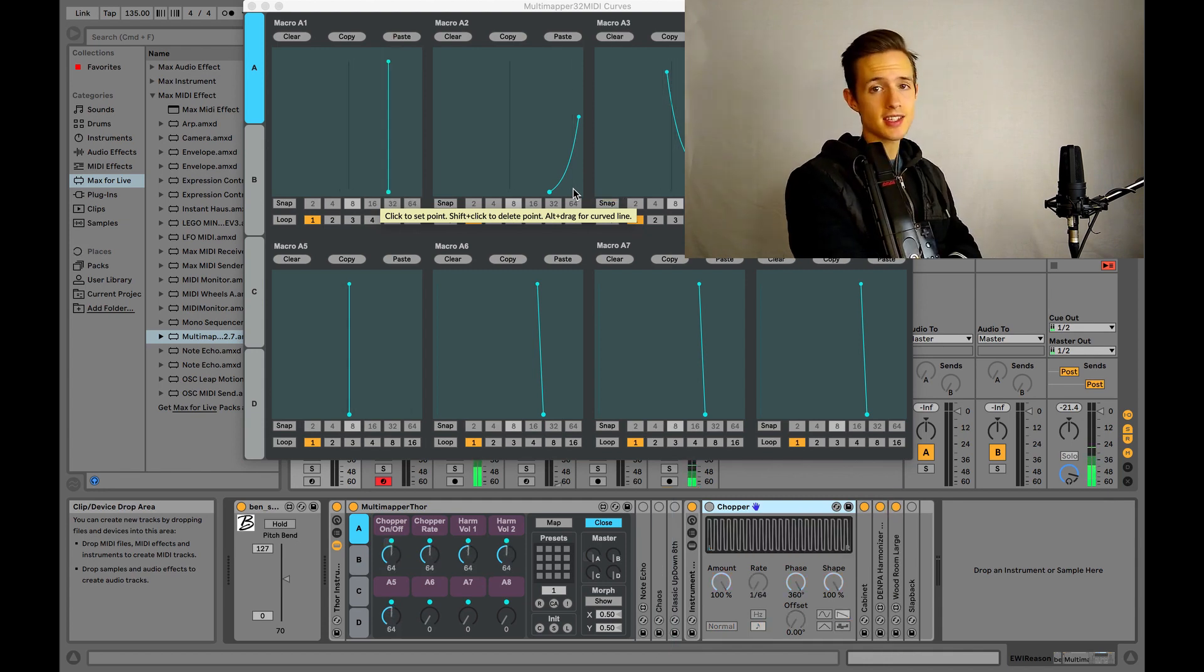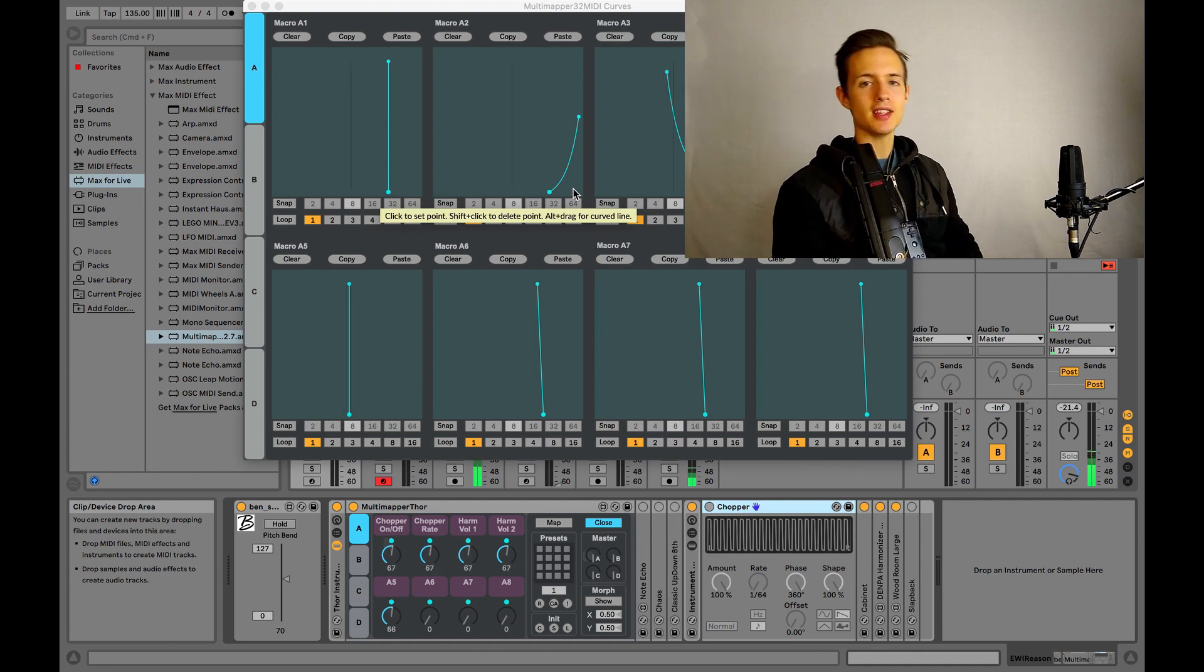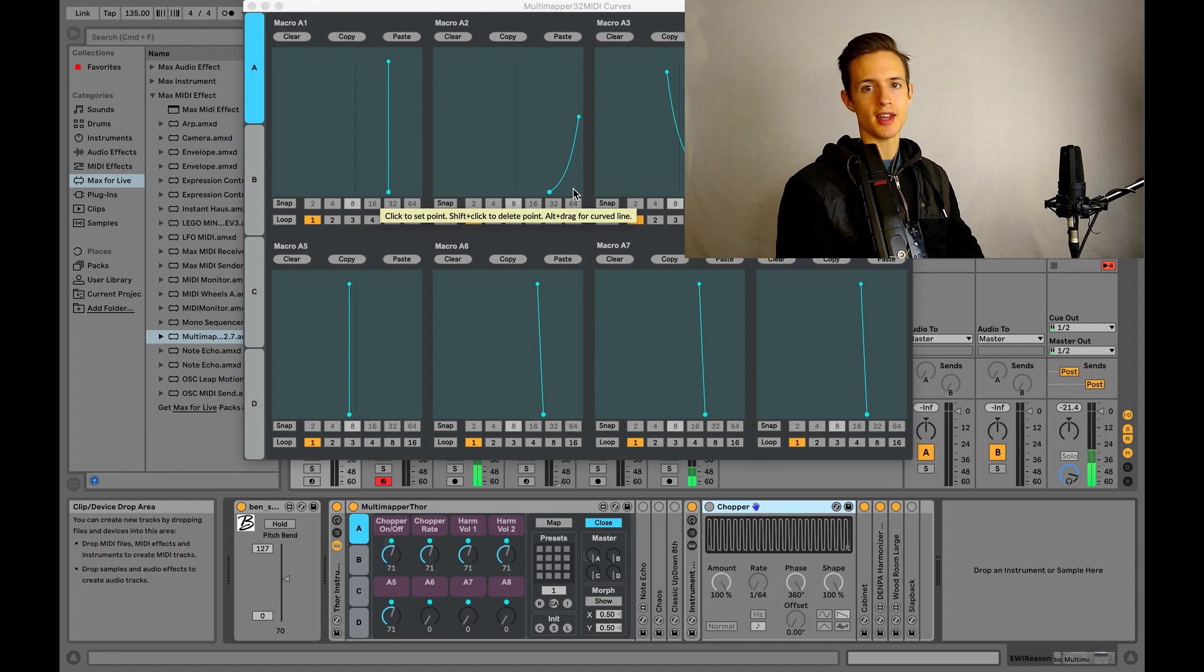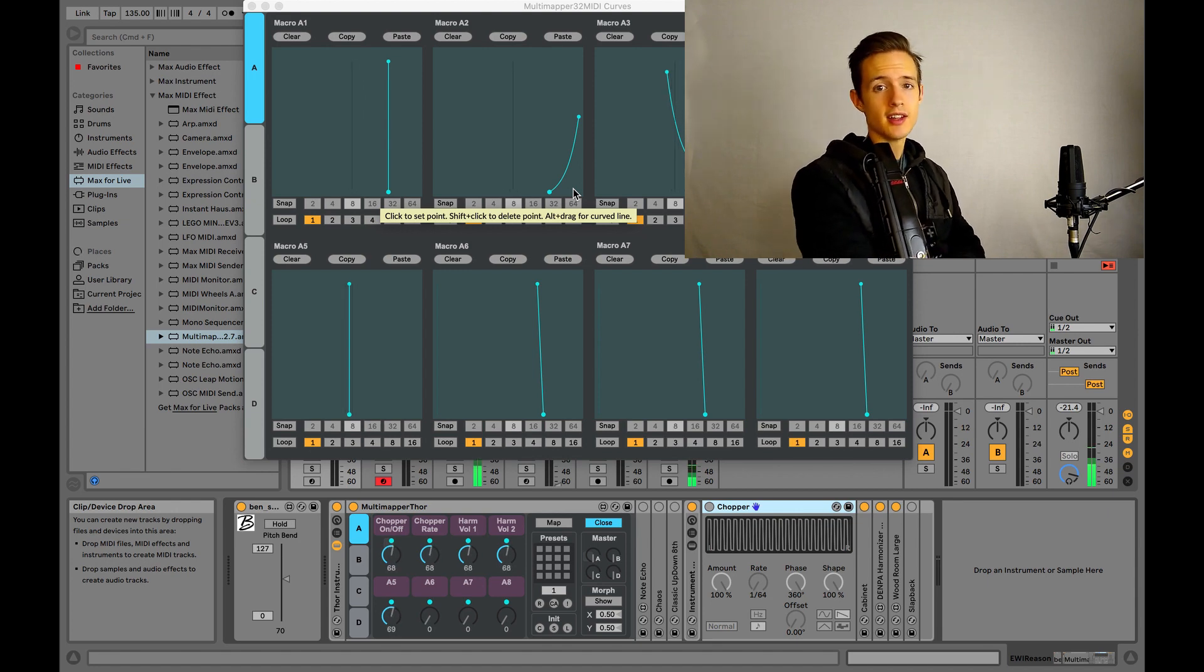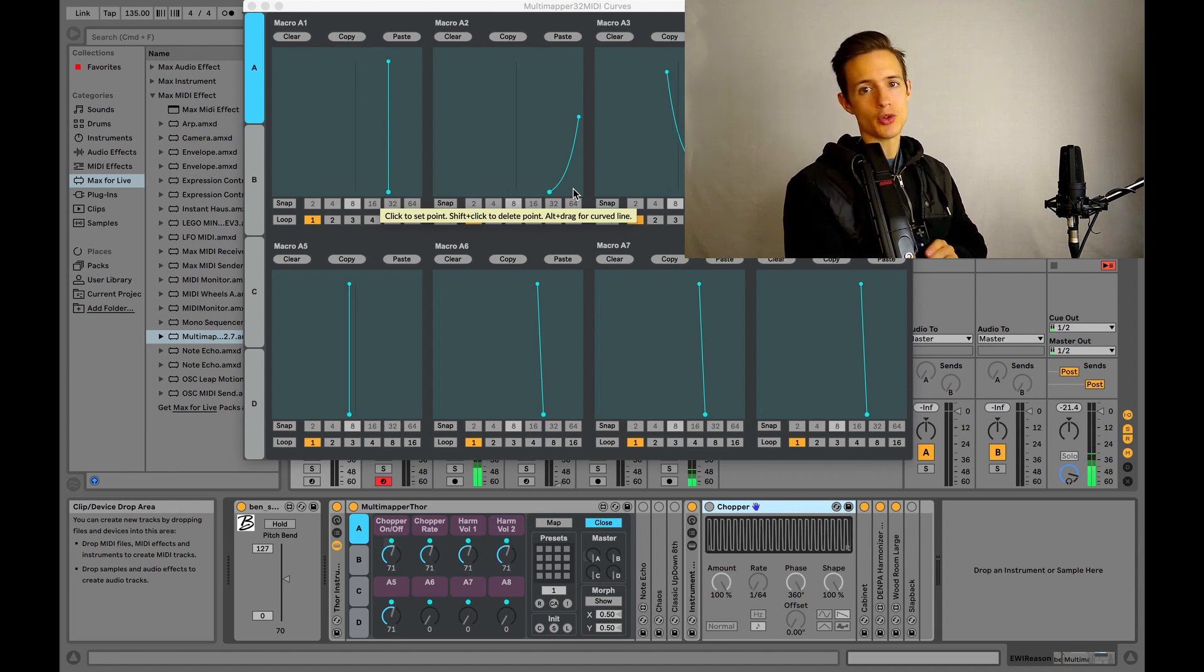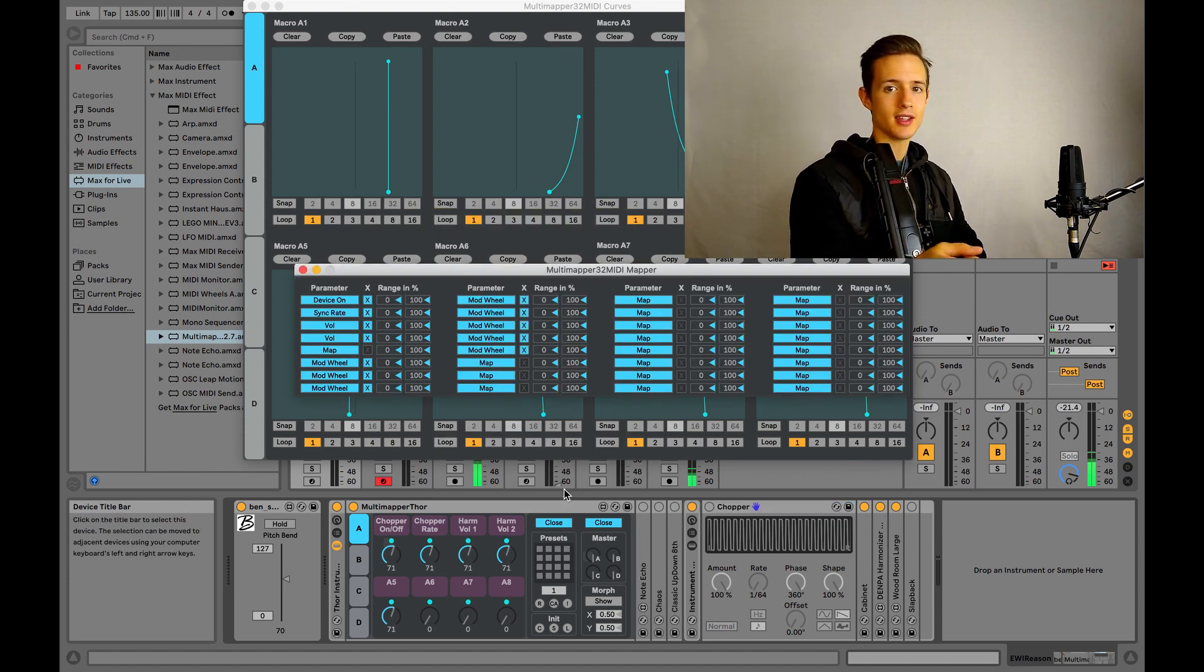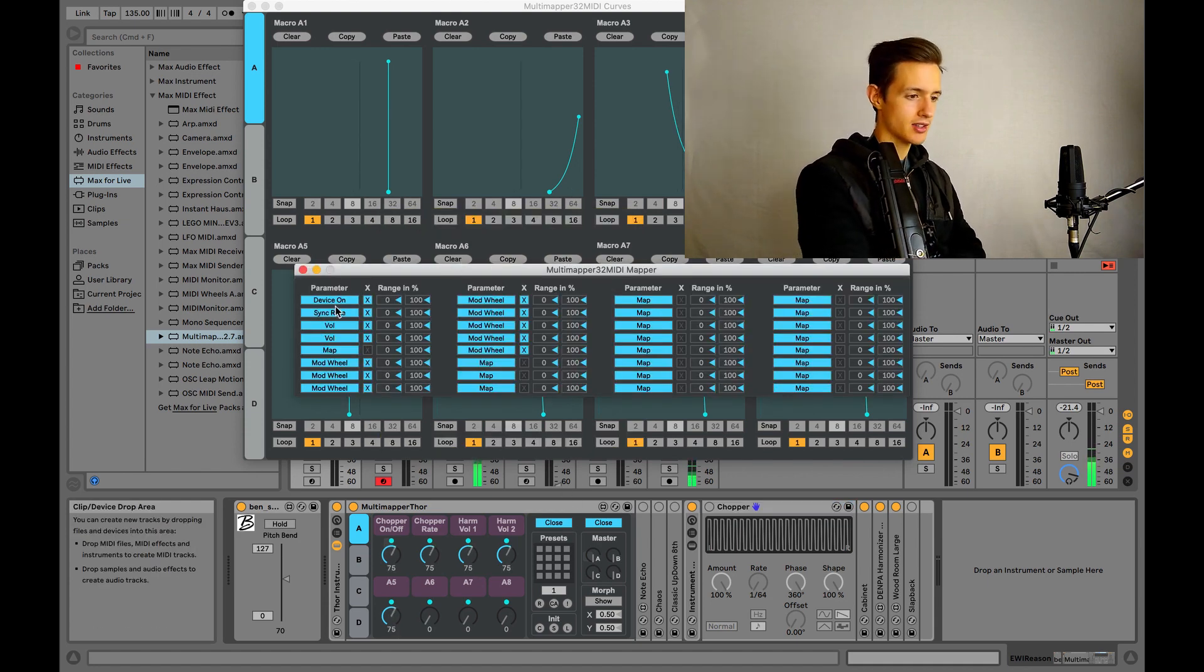You can set this up, by the way, by clicking on Map in the device and then clicking Map again next to whichever macro you want to assign. If you do it correctly, the name of the parameter that's being controlled by the macro should automatically pop up in place of the word map in the map box.